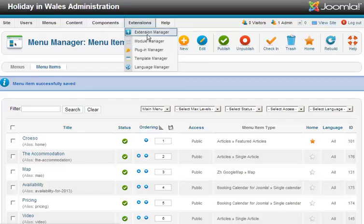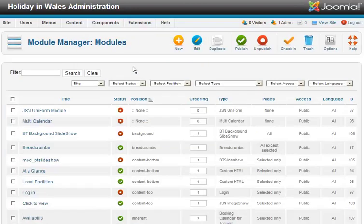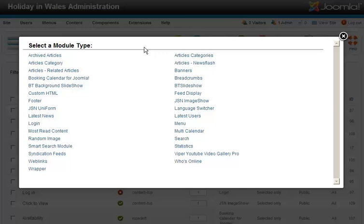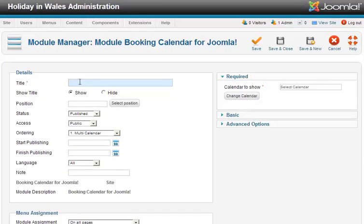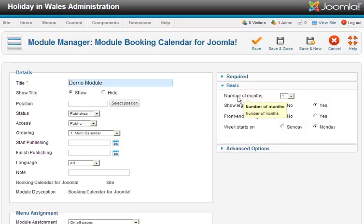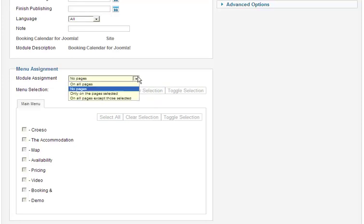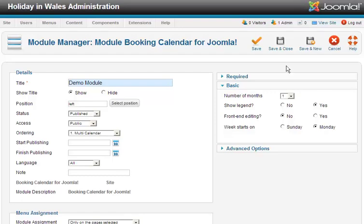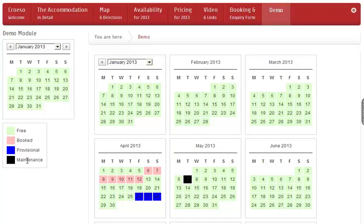To get it to a module position, very easily, just go to Module Manager and click New. Find the Joomla Booking Module — there's Booking Calendar for Joomla. Give it the title you want. Choose the calendar. Back to basics: pick how many months you want to show. If you show just one, you've got the drop-down box. You can choose whether to show the legend, the start of the week, and all those options. Select the position, make sure it says Published, then pick the pages you want to show it on. Go to the front of the site — there it is on that page with a legend underneath.